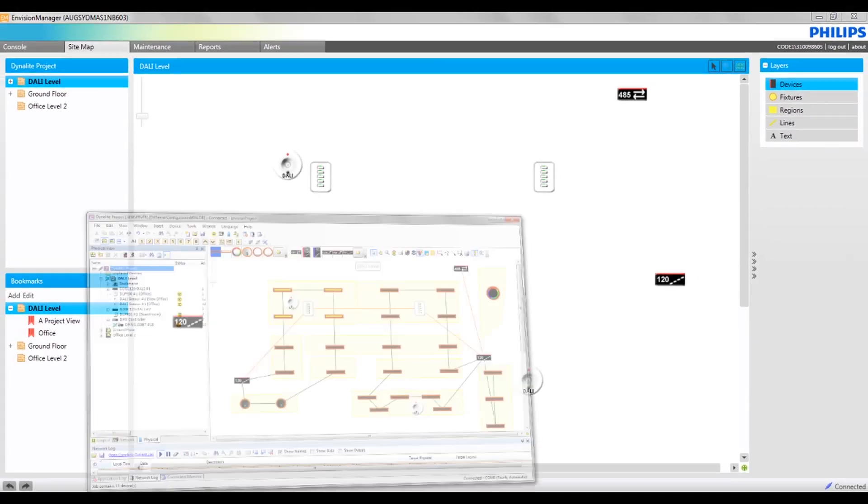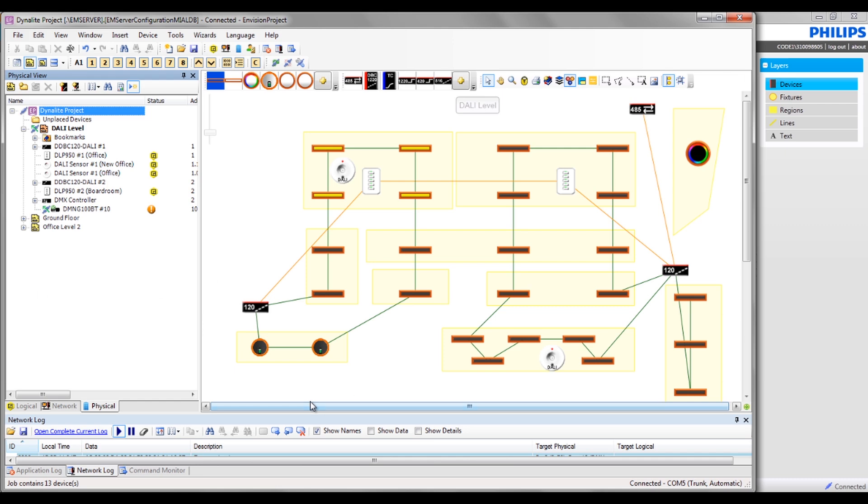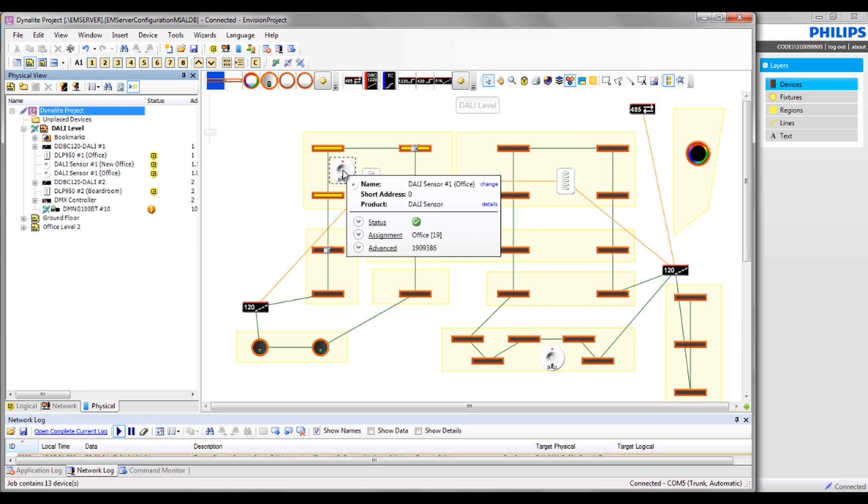In Envision project, to display the devices in the sitemap, drag the device from the Network or Physical View tab.